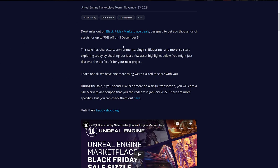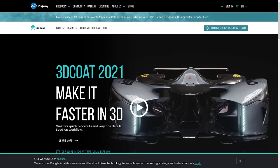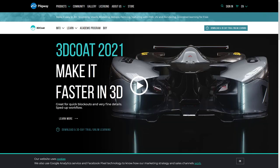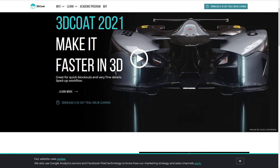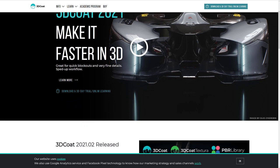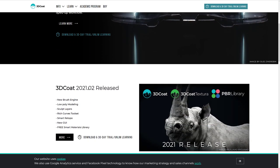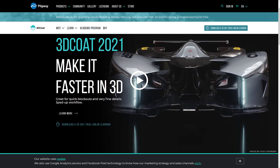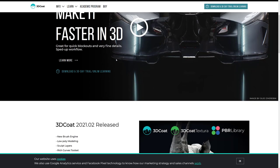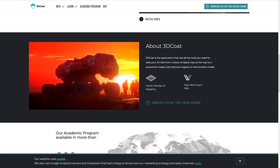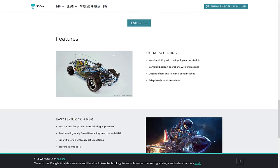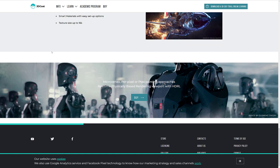Next up we have 3D Coat. It's weird actually, I don't know when this one happened, but 3D Coat is now owned by a company called Pilgway. 3D Coat is a 3D modeling and texture application. You can save up to 80 euro off 3D Coat and 30 euro off 3D Coat Textura. I don't think there's a code there, you just go ahead and buy it.